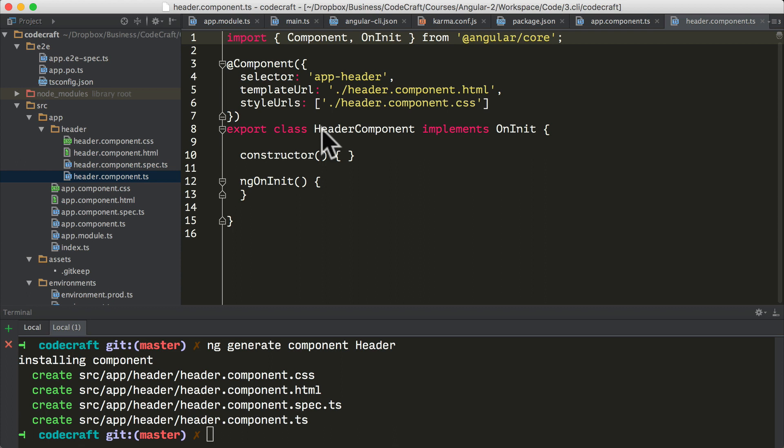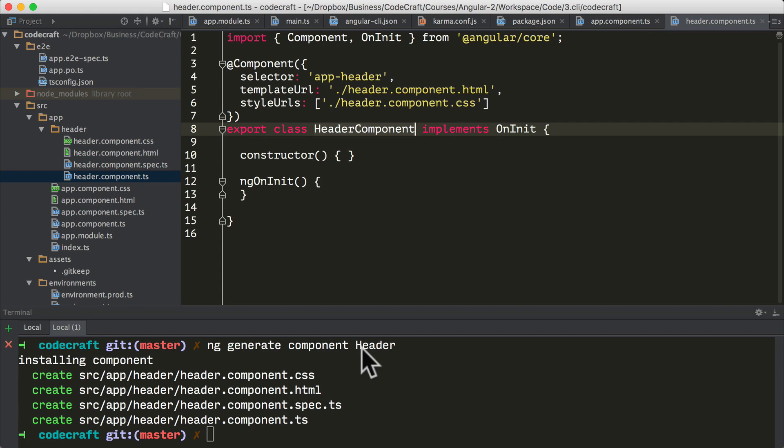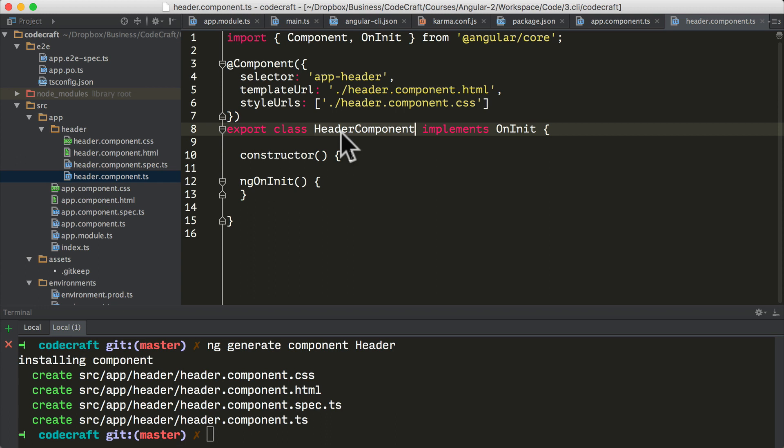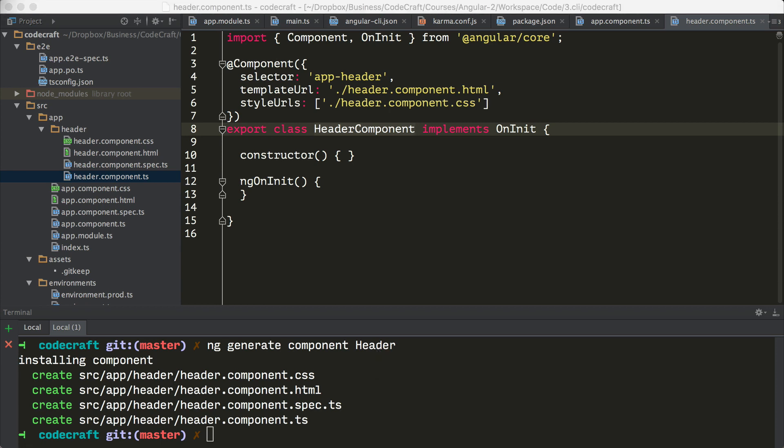If we take a look at the header component.ts, we can see it actually named our component header component. That's an important thing to know about the CLI, especially when using the generate command for component. Don't type ng generate component header component because then it will create a class called header component component. Just remember to call it ng generate component header and don't put the component at the end of your name. It only does this for components and directives.